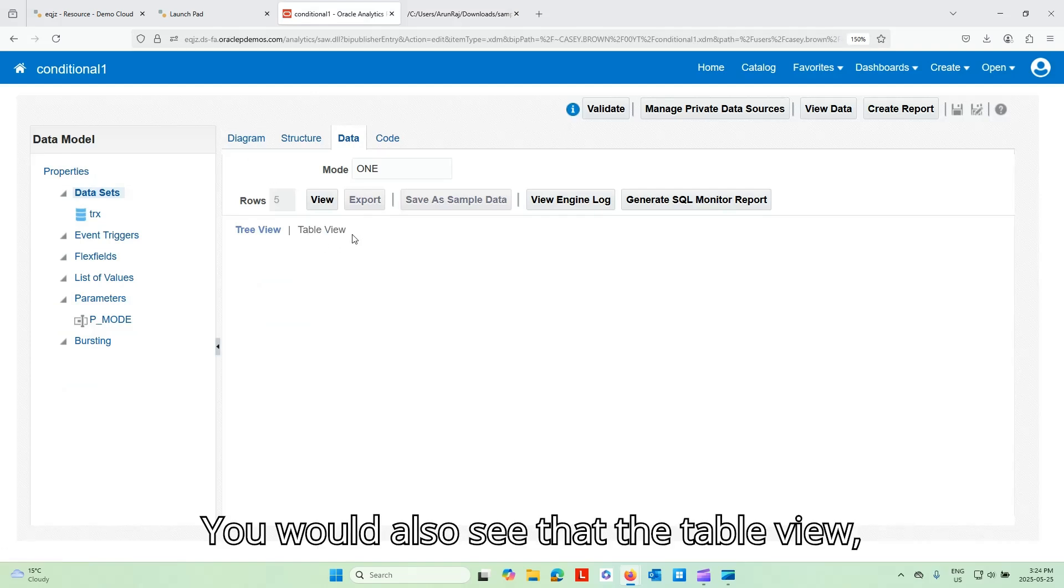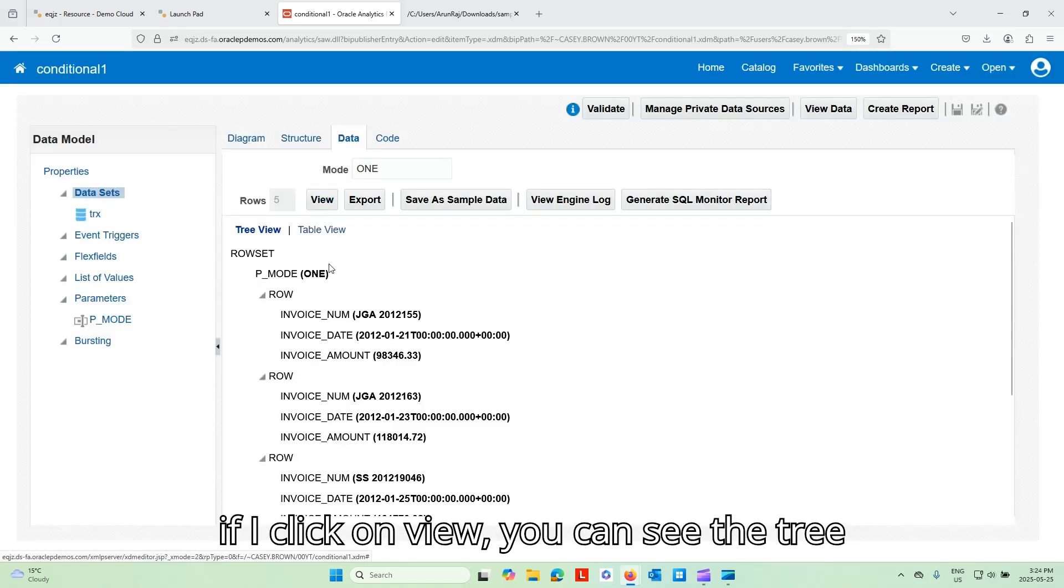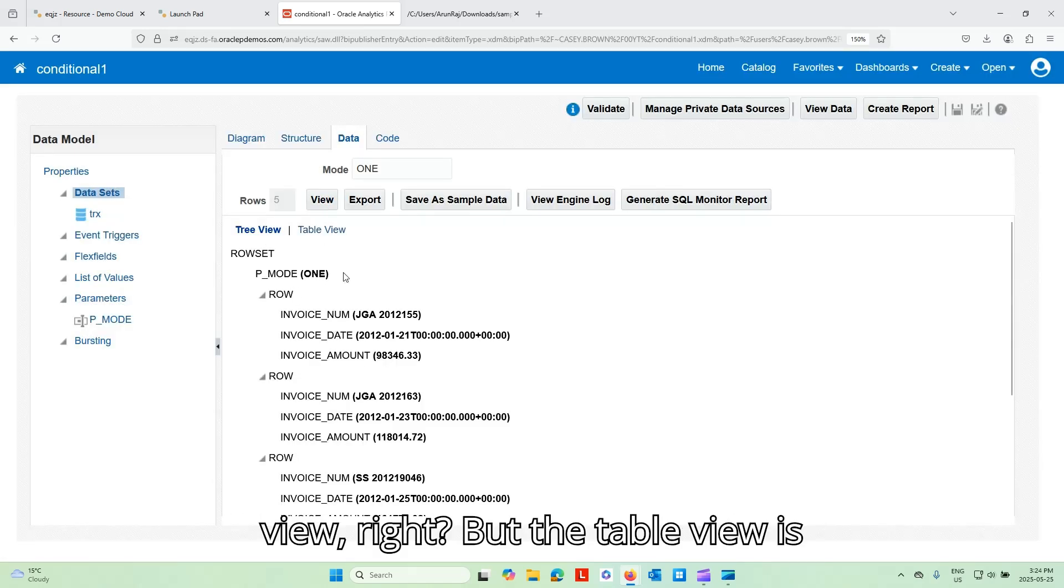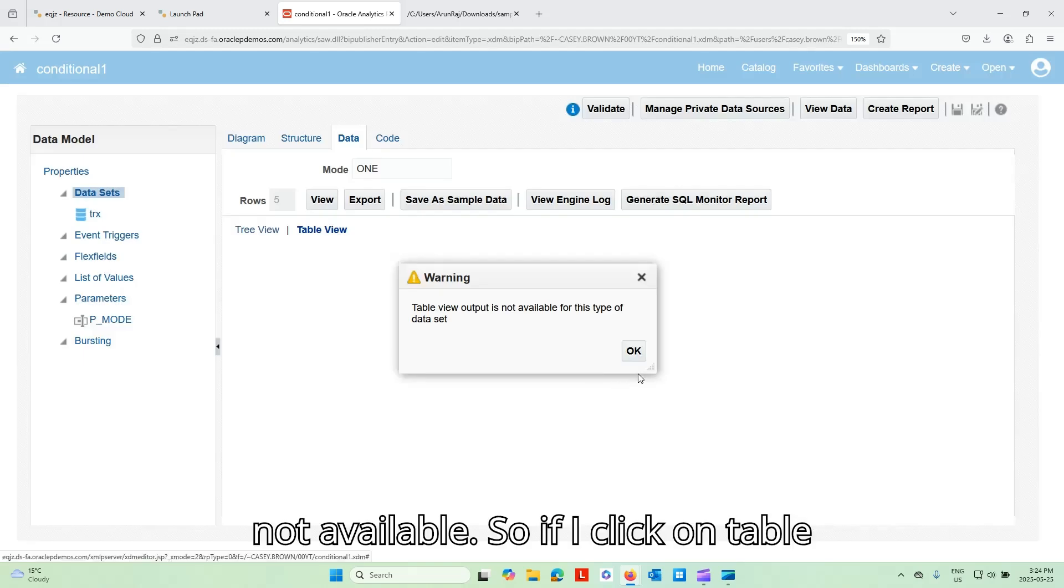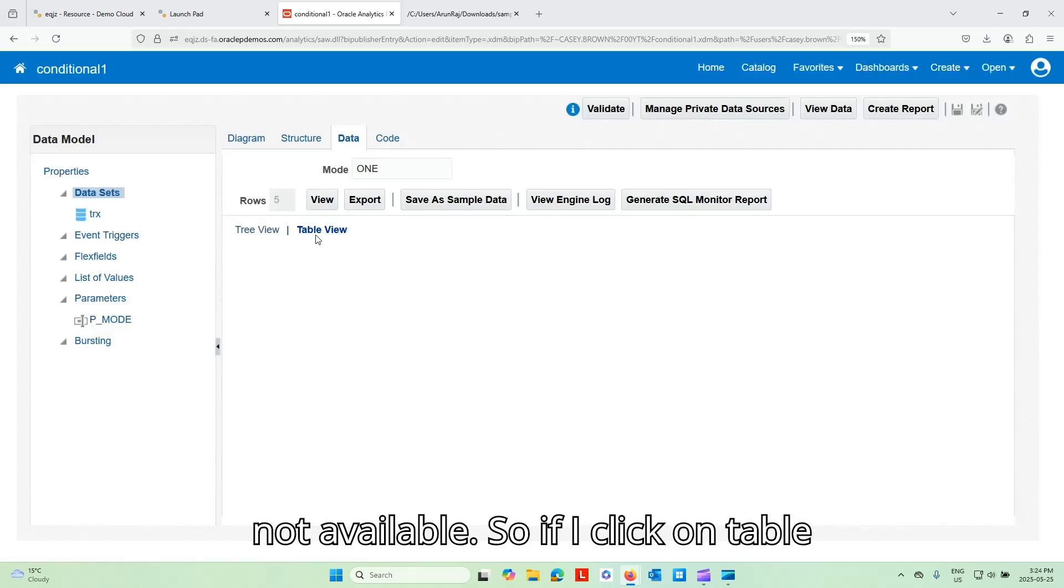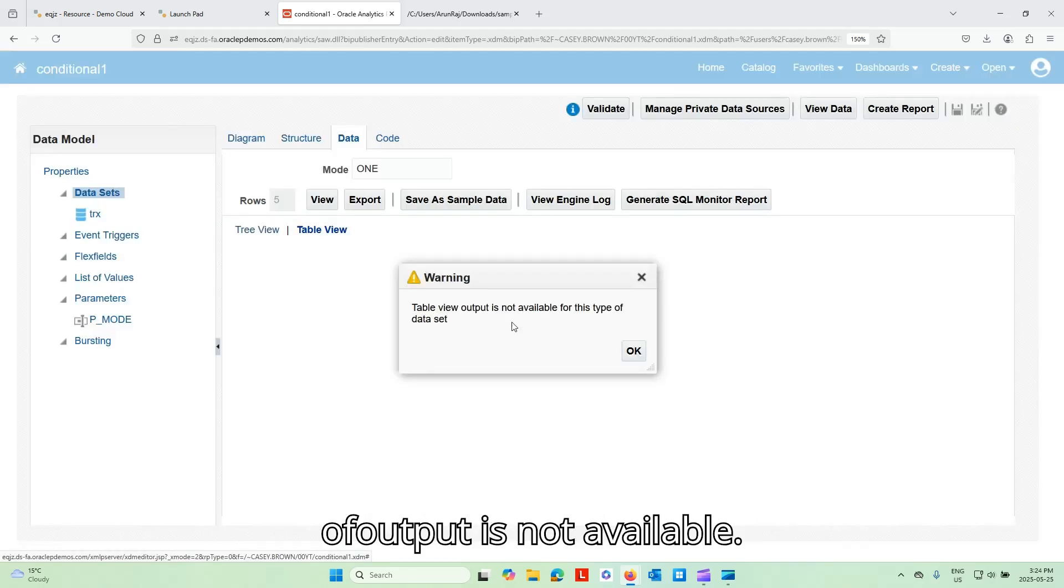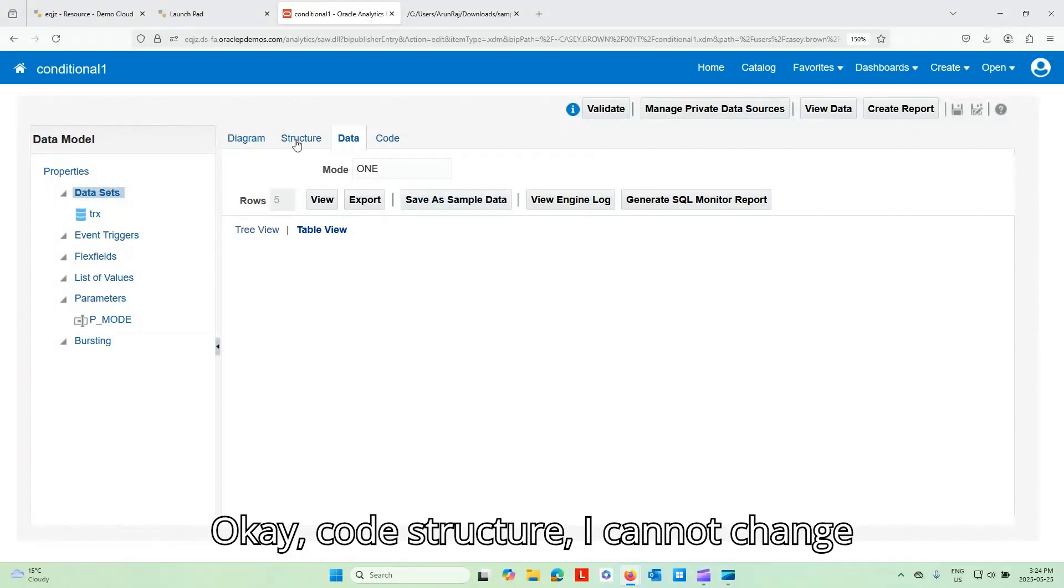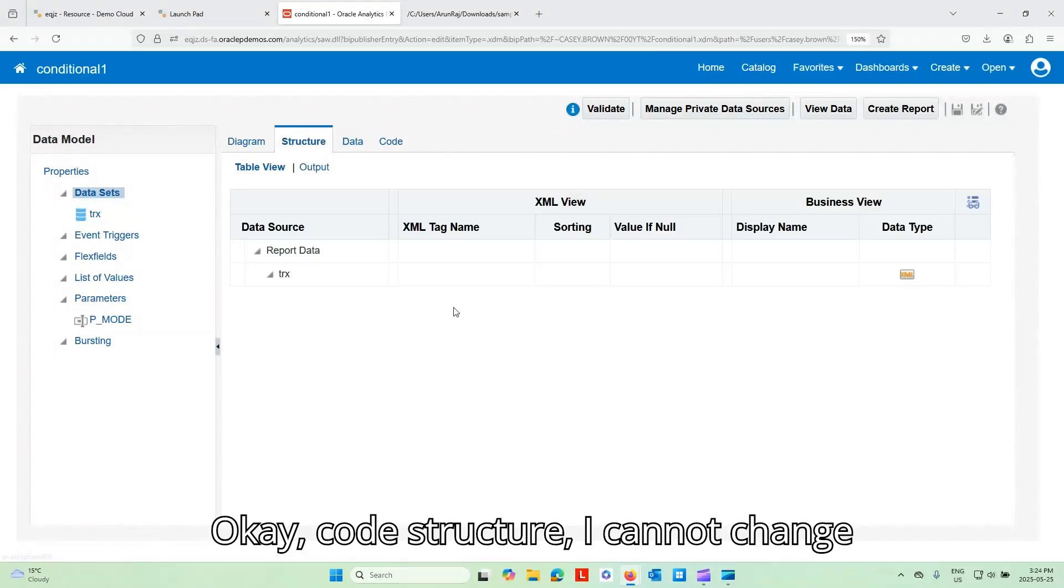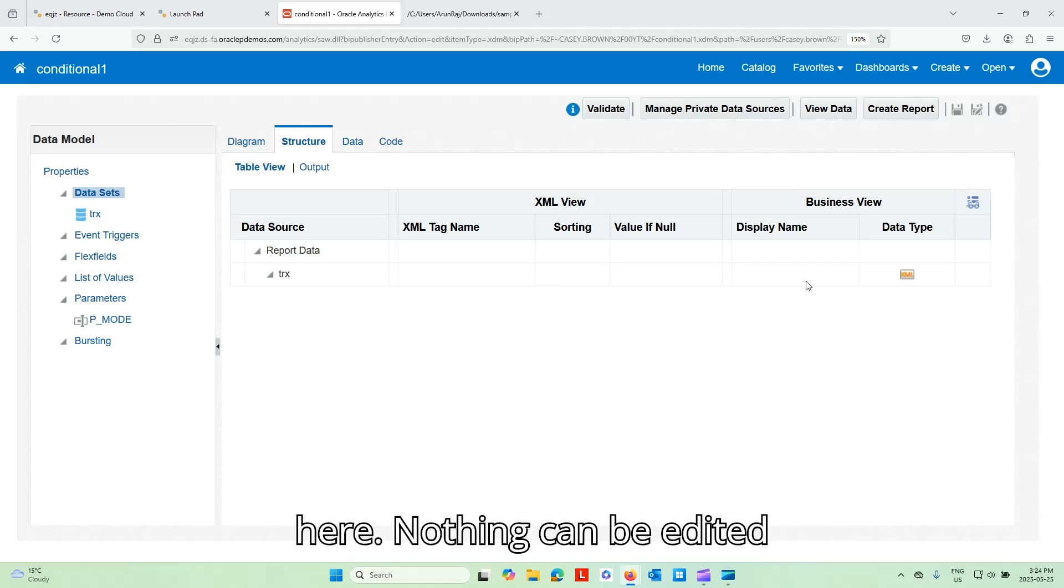You would also see that the table view, if I click on view, you can see the tree view, right? But the table view is not available. So if I click on table view, you're just going to see that that type of output is not available. Okay. Go to structure. I cannot change anything here. Just the row tag name here. Nothing can be edited here.